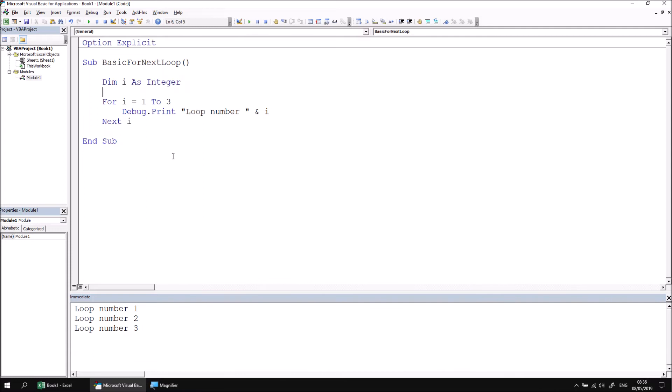So why might you use a for next loop? Because simply printing out a list of numbers isn't particularly useful. A for next loop is useful whenever you have a set number or can determine the number of iterations to perform. We could create a procedure, for example, which creates a new worksheet for each month of the year by looping 12 times.